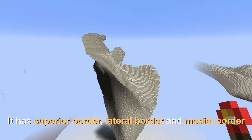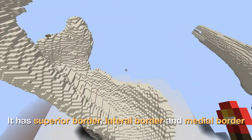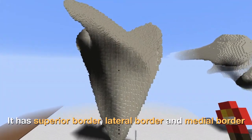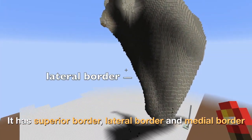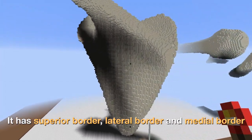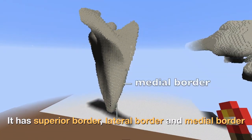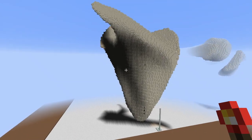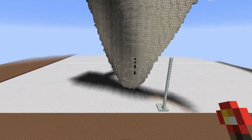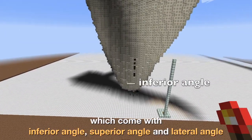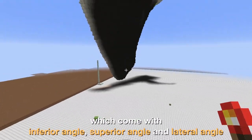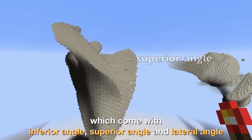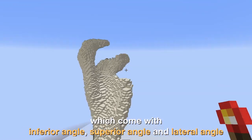It has a superior border, lateral border, and medial border, which come with an inferior angle, superior angle, and lateral angle.